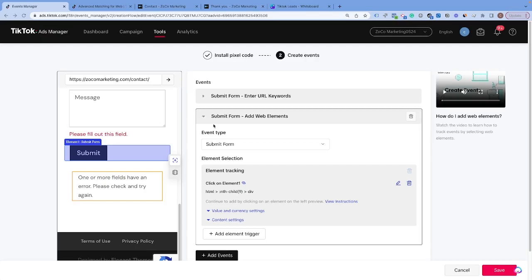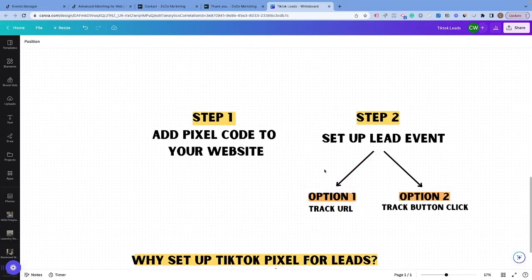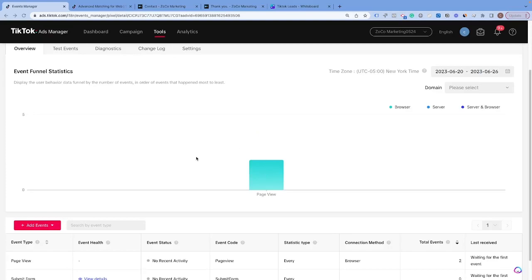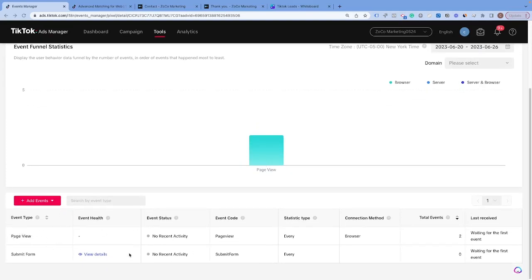If you're wondering which of these options is better, I generally recommend going with option one — the URL method — because it is the most reliable. With button tracking, you can get a false lead where somebody fills out the form with a typo or misinformation and the form doesn't actually submit, but they clicked the button and it fires. But if you don't have a thank-you page, button tracking is the next best option. Let's hit Save. This will take us to a view where you can see the events that are firing: Page View and Form Submit.